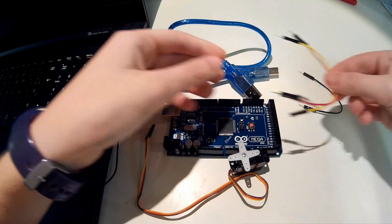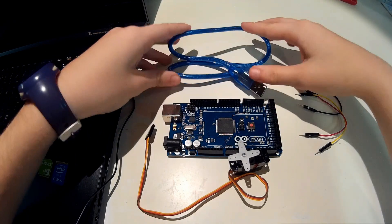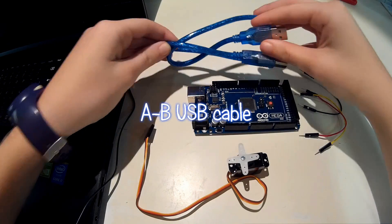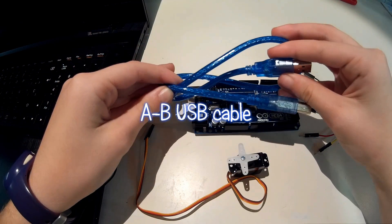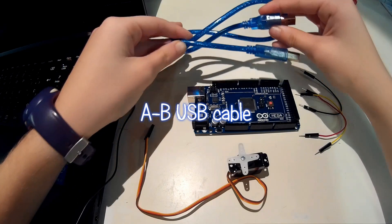Finally you'll need an A to B USB cable to connect the Arduino to your computer.